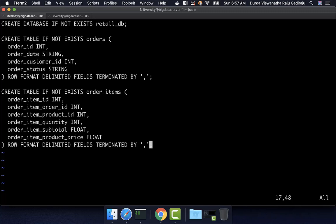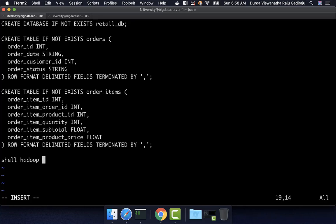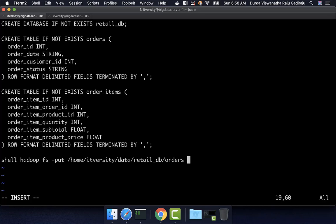Once we create these two tables, we have to load the data into them. However, with Impala we will not be able to load from local directories. So first we need to copy data into the HDFS location, and we also need write permissions so we can move data from that HDFS location into the tables. Hence, we have to run some Hadoop FS commands. Using the shell approach, I can say: hadoop fs -put the location of our files on the local file system — which is /home/itversity/data/retail_DB/orders — into the HDFS location /user/itversity/retail_DB. If the data already exists, I want to forcefully overwrite, so I add hyphen-f.